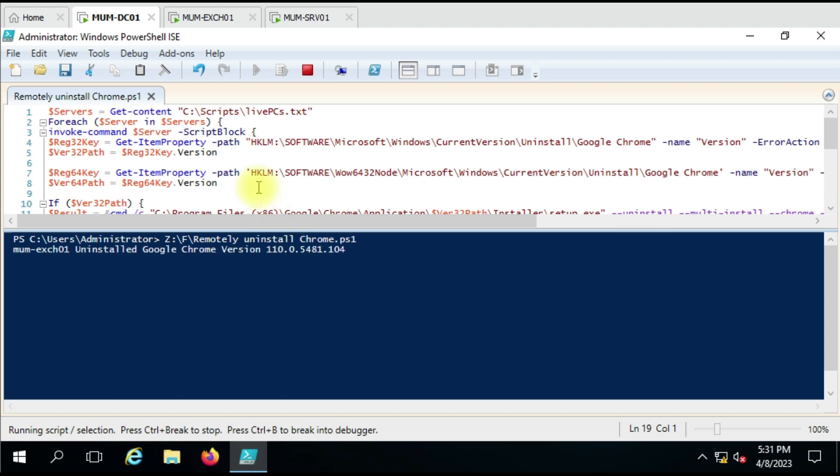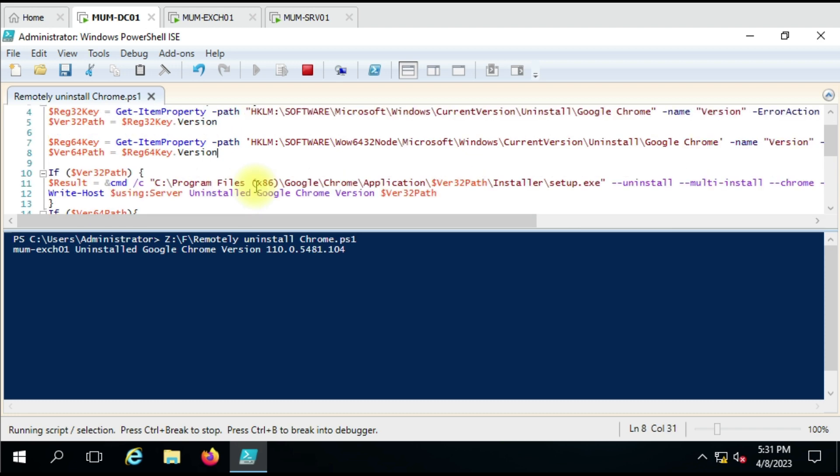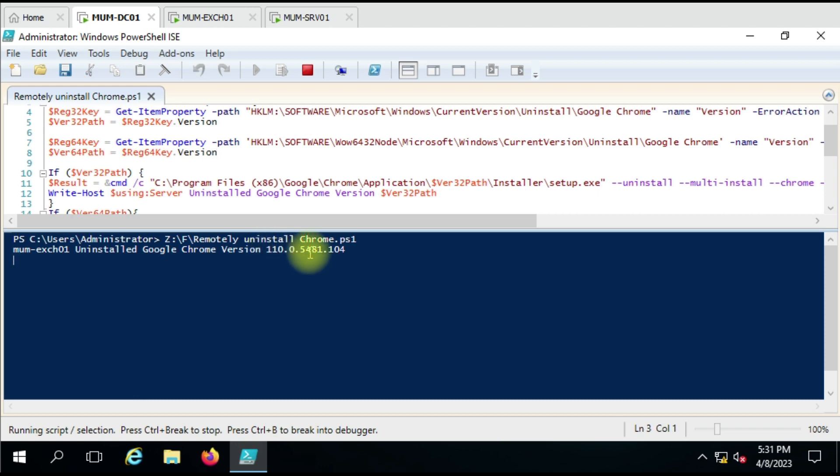And we can see here we had given the custom message that this computer uninstalled Google Chrome version, and this is the version we have uninstalled. So for your inventory, which version you have uninstalled, you can just keep that too.